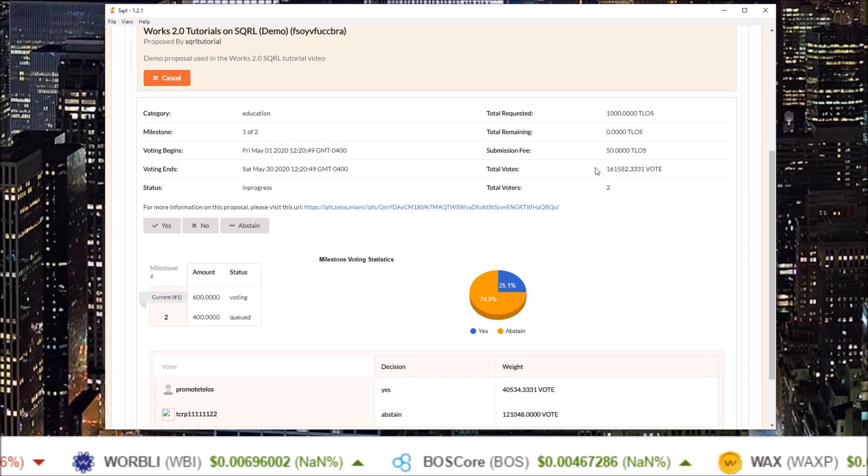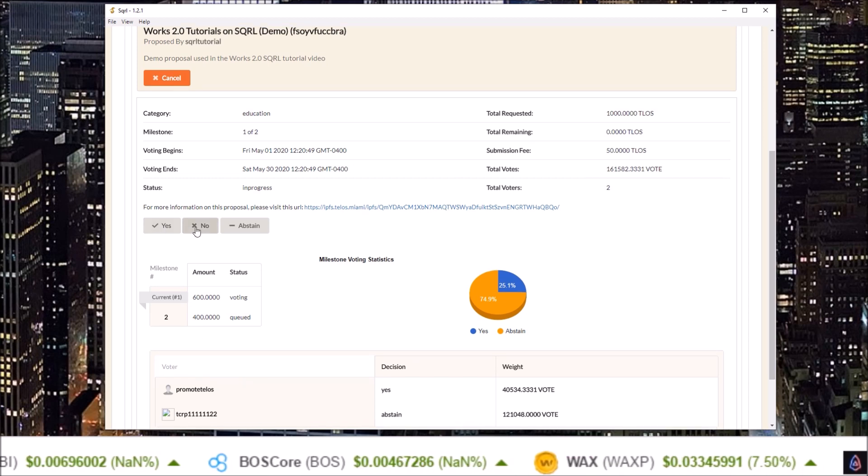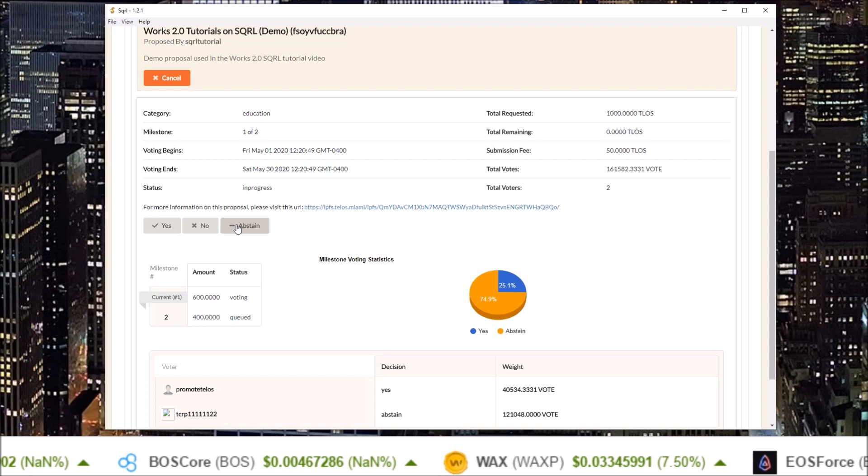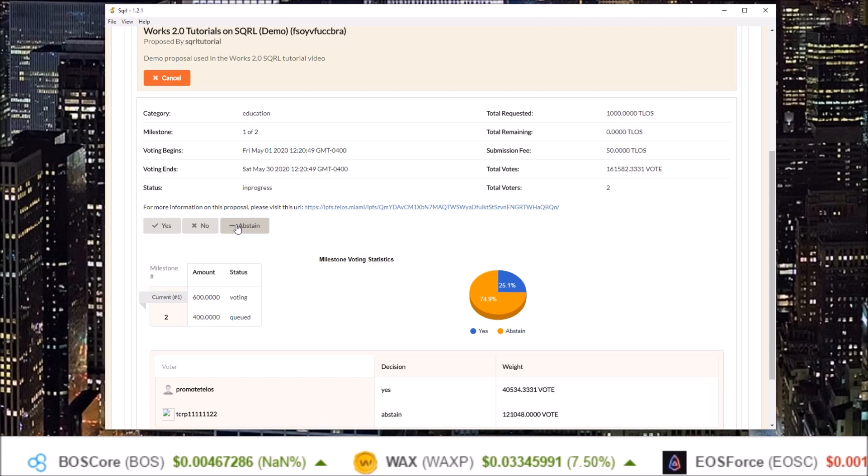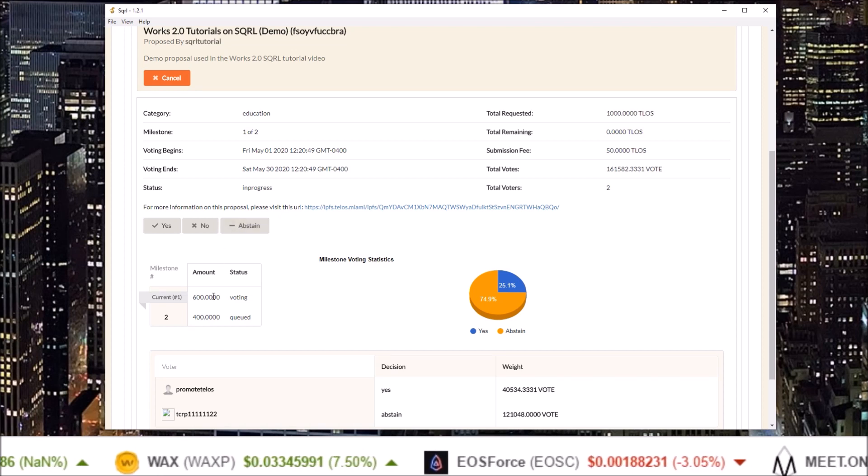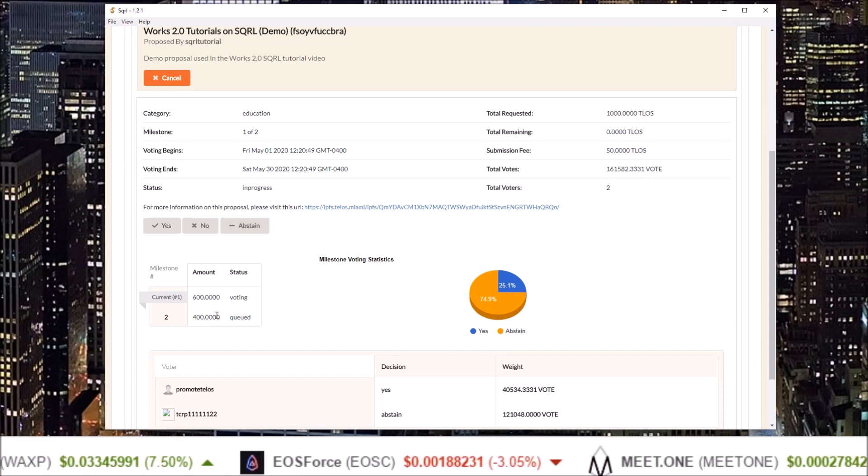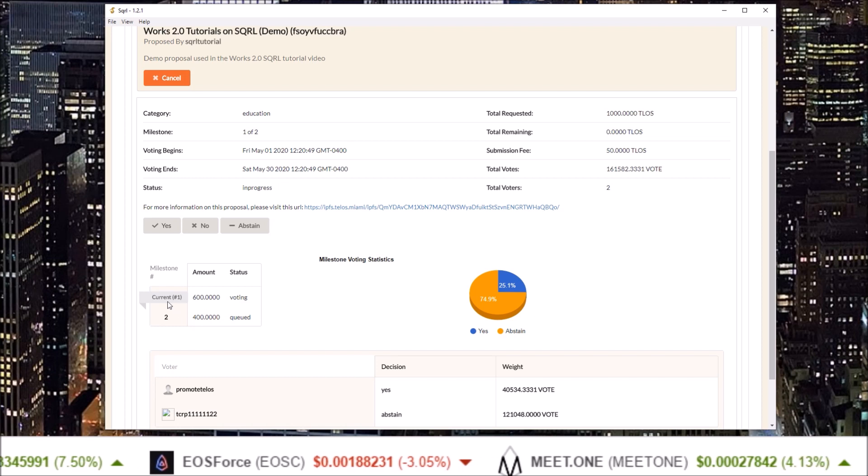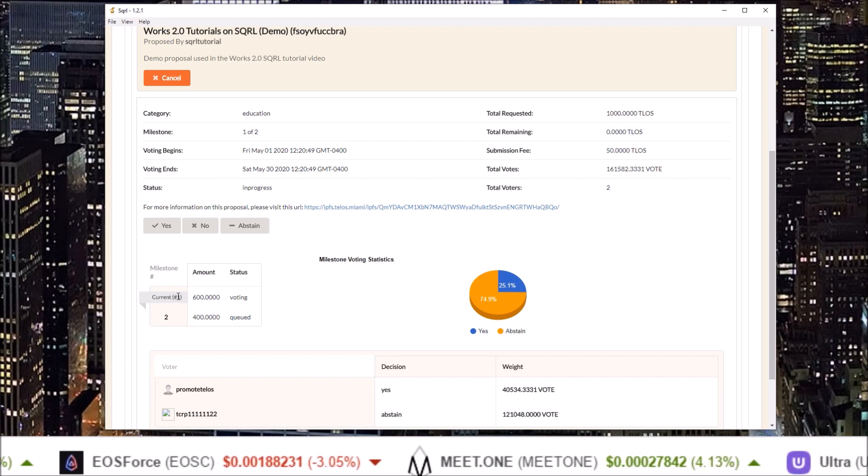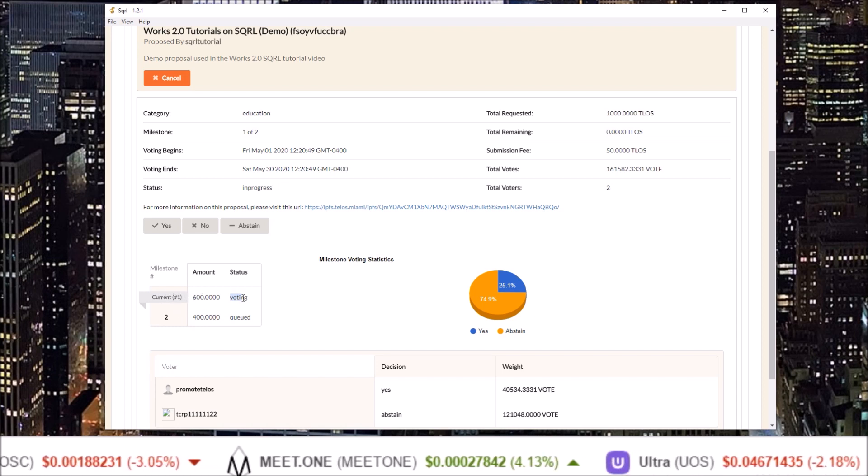And below this you have your yes, no, and abstain buttons to place your vote as well as a breakdown of the milestones currently at milestone number one in the voting stage.